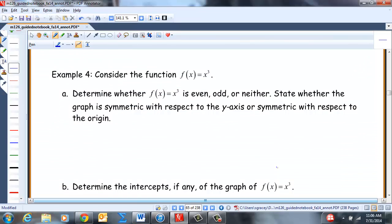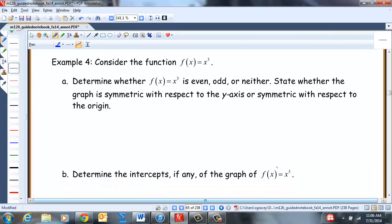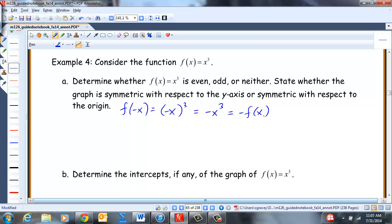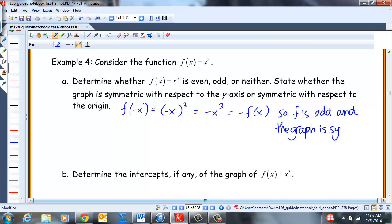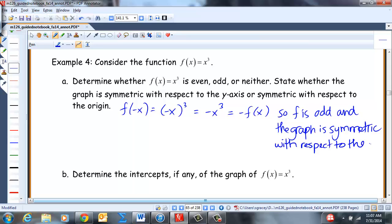Now F(x) = x³. Plugging in negative X: F(-x) = (-x)³ = -x³ = -F(x). So F is odd and the graph is symmetric with respect to the origin.